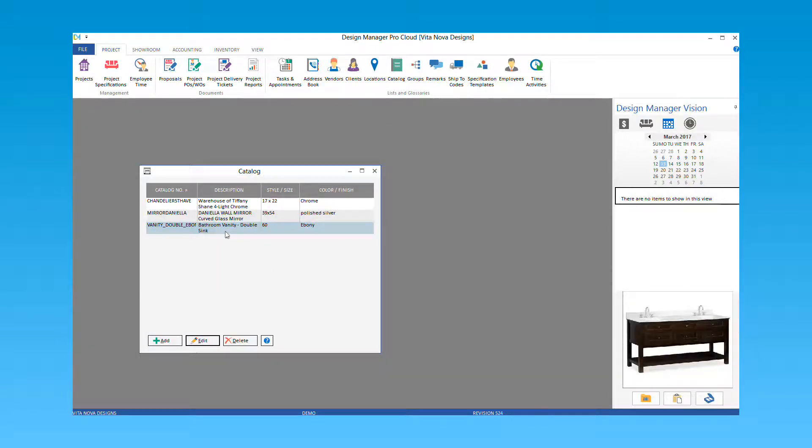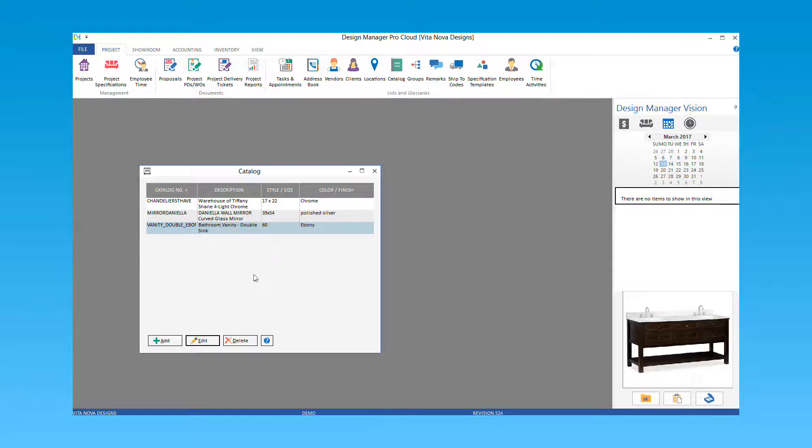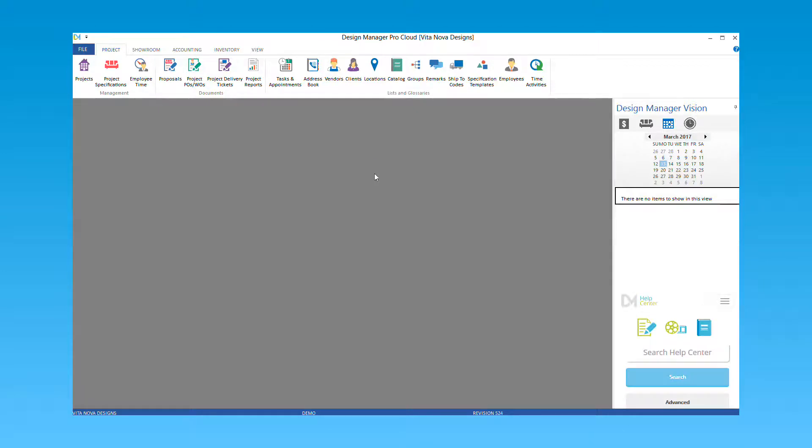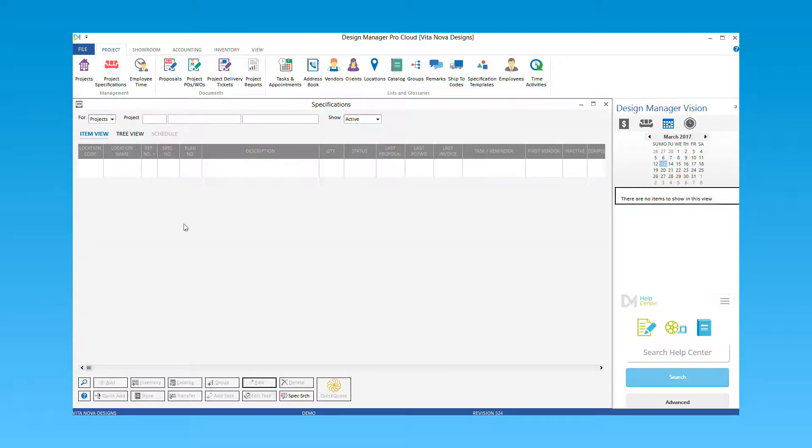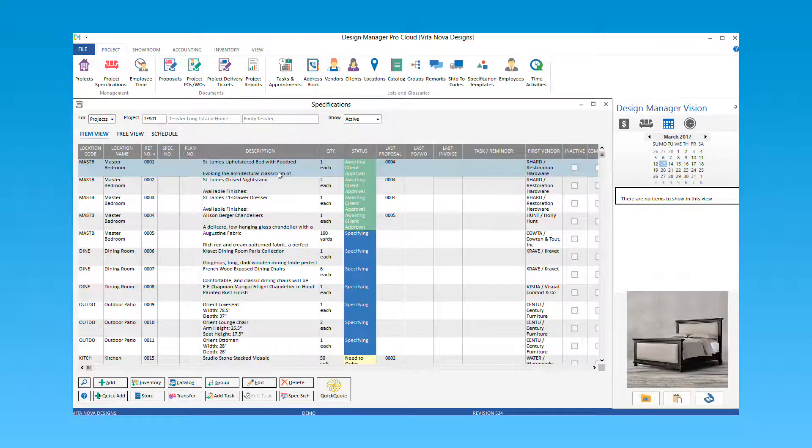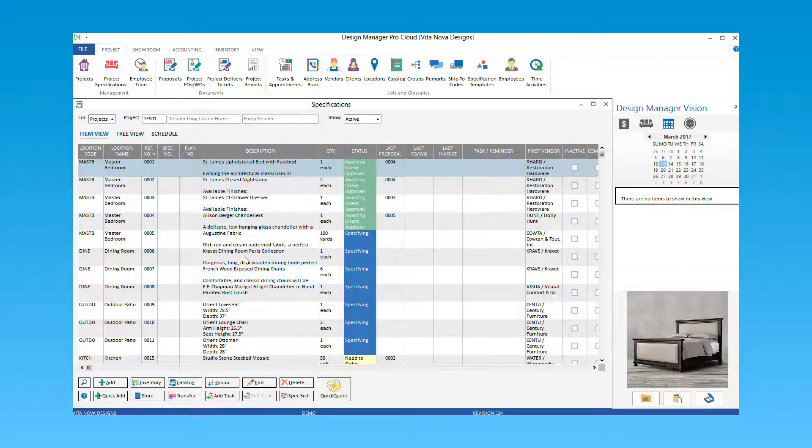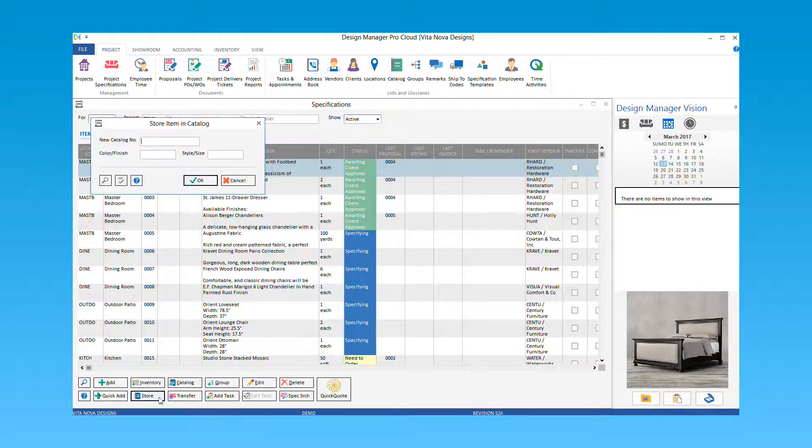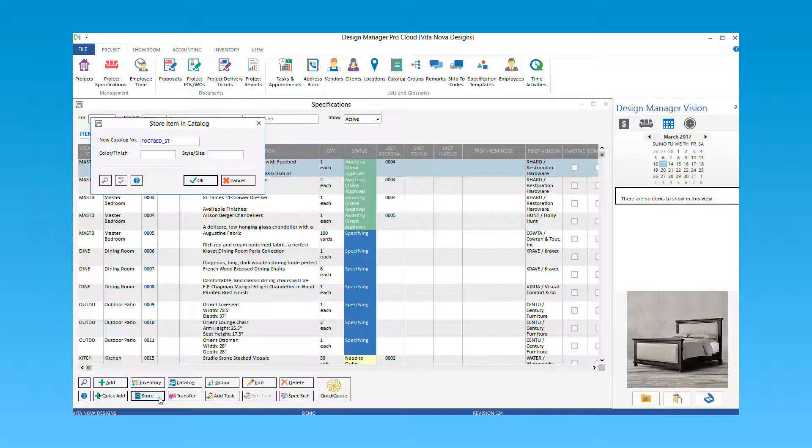You will now see this item on your catalog glossary. To save an item that is currently inside a project to your catalog, you will go to Project Specifications, enter the project code of where the item is to save. Highlight the item that you wish to save and then select the store button. Enter a unique new catalog number and optionally complete the color finish and style size fields. Then select OK.